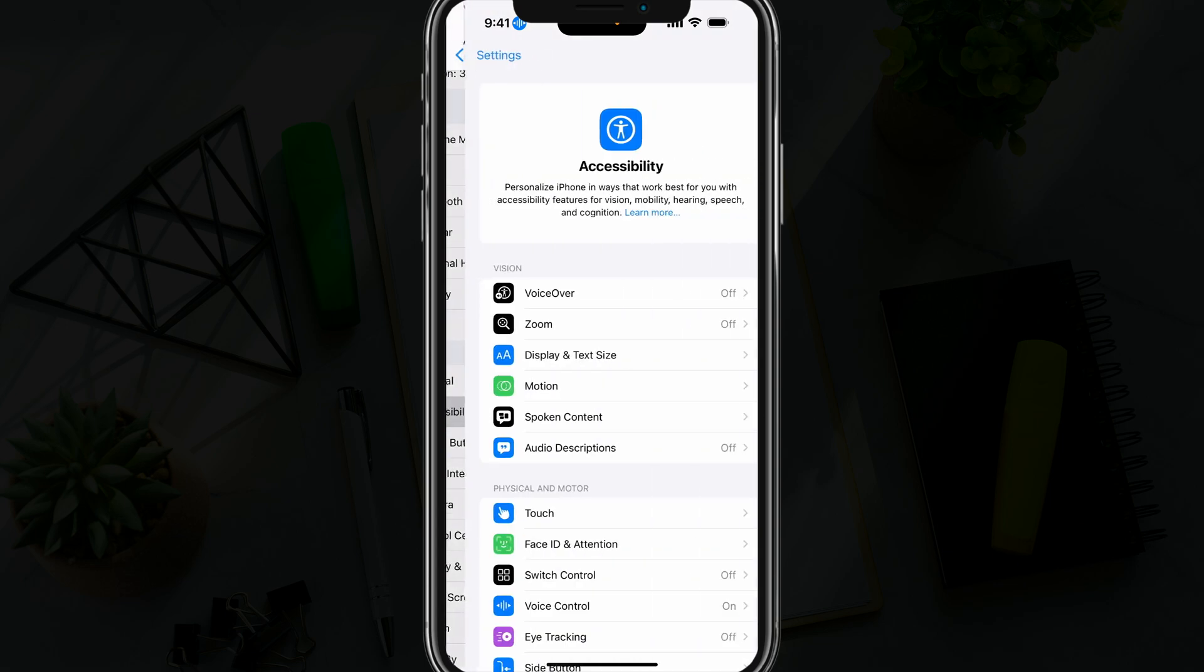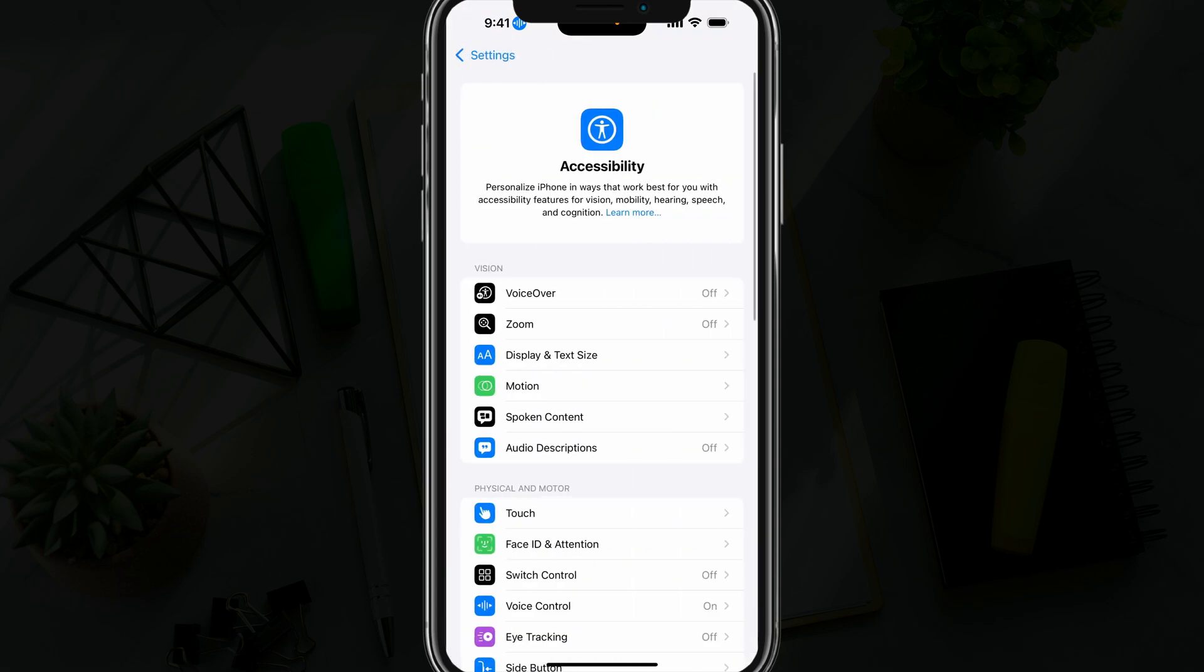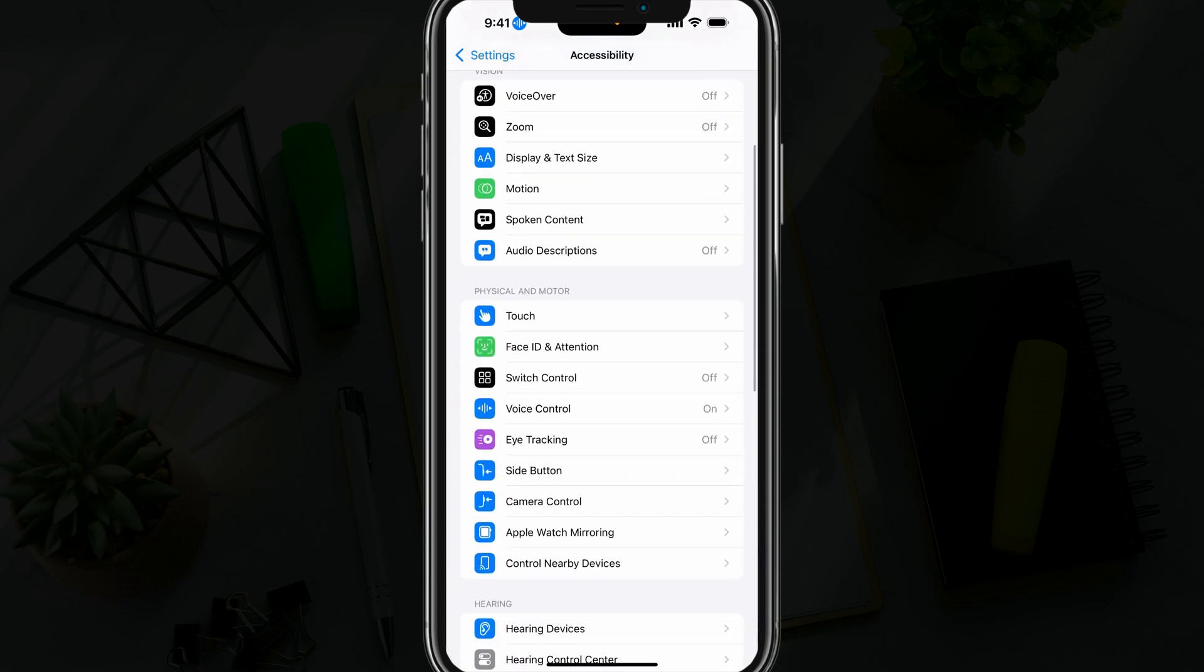Tap on accessibility, and then about midway down, you'll see something that says voice control.